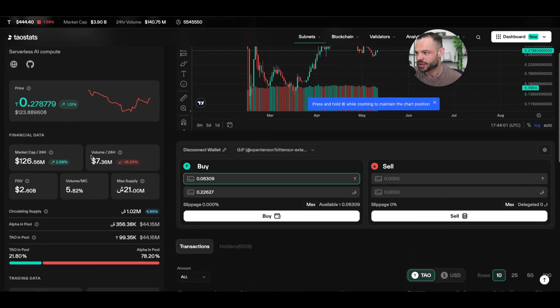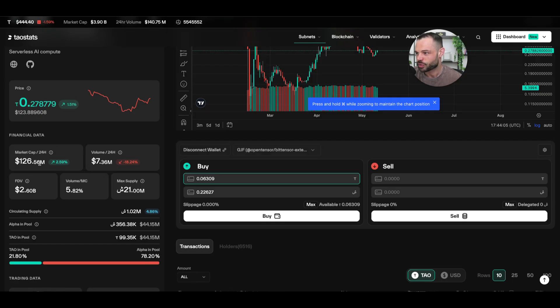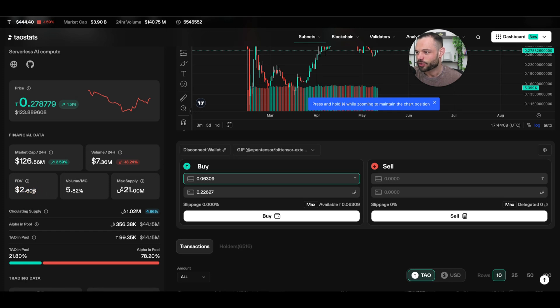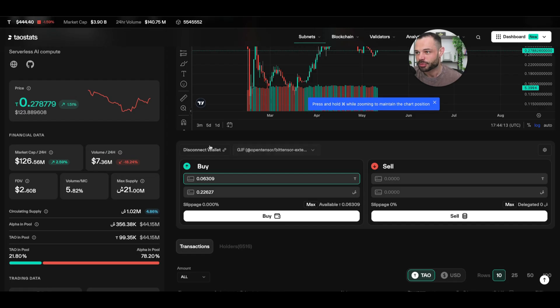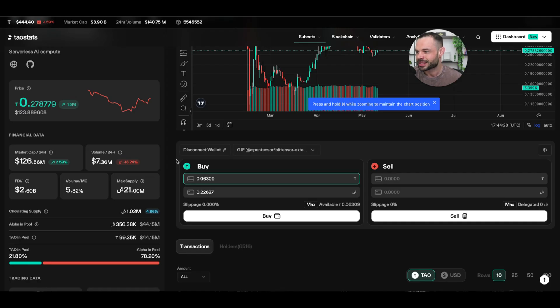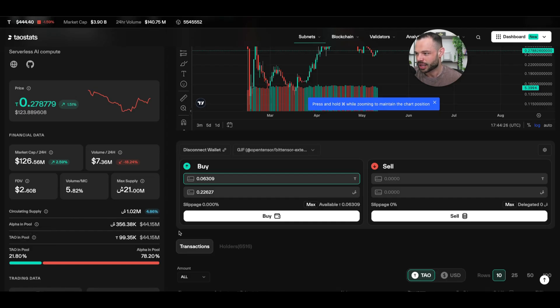But you can measure and map the performance and price action of these individual subnet tokens on taustats.io, and you can see other interesting data like the market cap. You can see that we're sitting at $126 million, the fully diluted valuation for Shoots right now sitting over $2.6 billion, $7.3 million of volume going through this particular pair here over the past 24 hours. We've got max supply of $21 million for the BitTensor token as well. We've got $1 million Shoots tokens in circulation, and we can see the alpha in the pool as well.